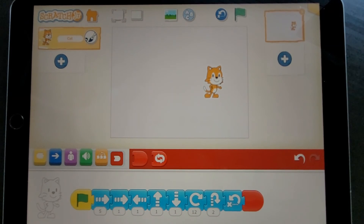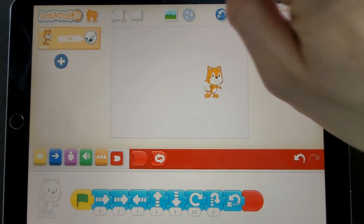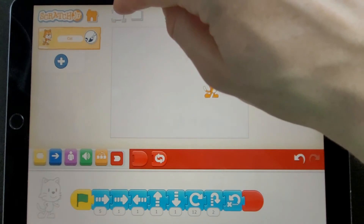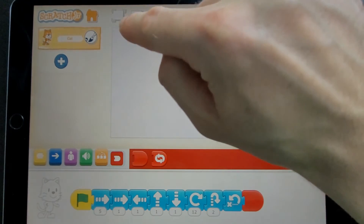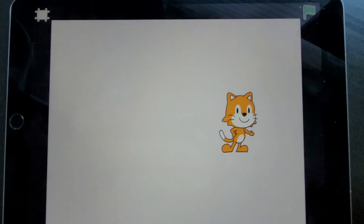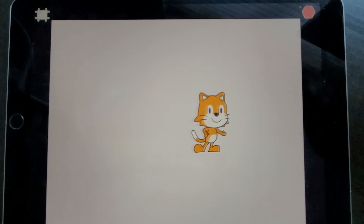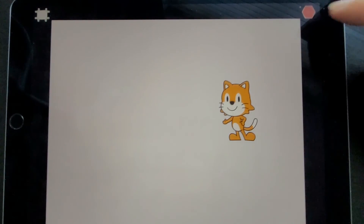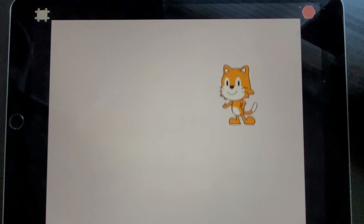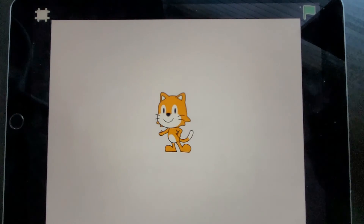And that's my script. So I'm now going to go into presentation mode with this button up here. And if I press the green flag, Scratch Cat does my script.